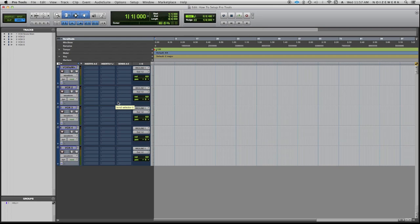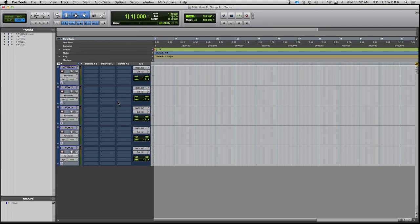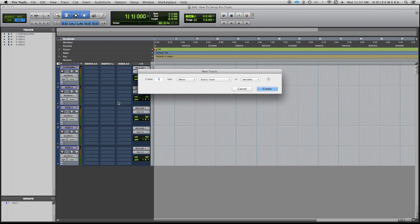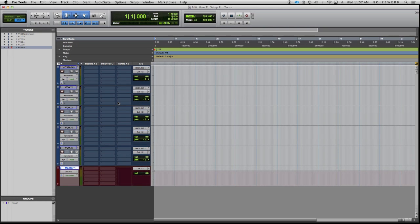Of course you can add aux inputs, you can also add your master fader. So shortcut key for that dialogue box again is Shift+Command+N. Then shift over to stereo and then shift down for master fader and there's your master fader.